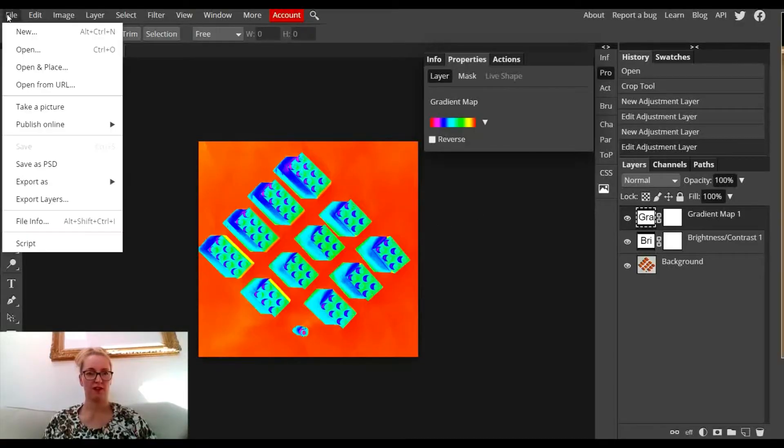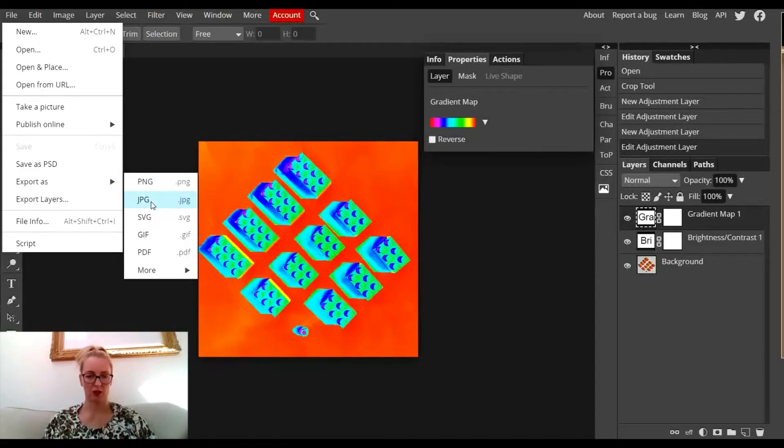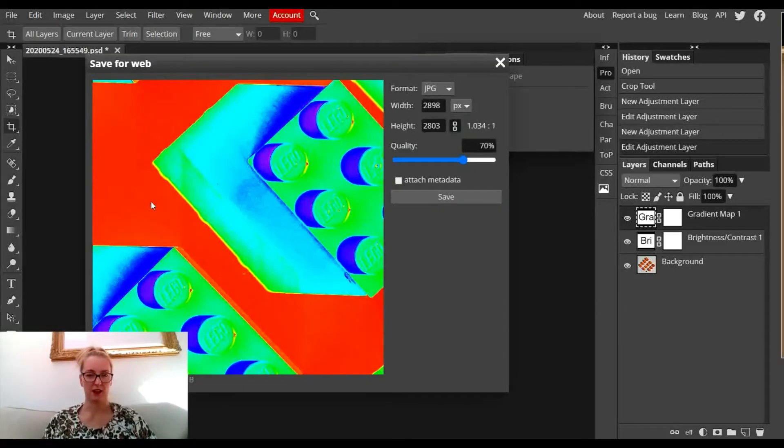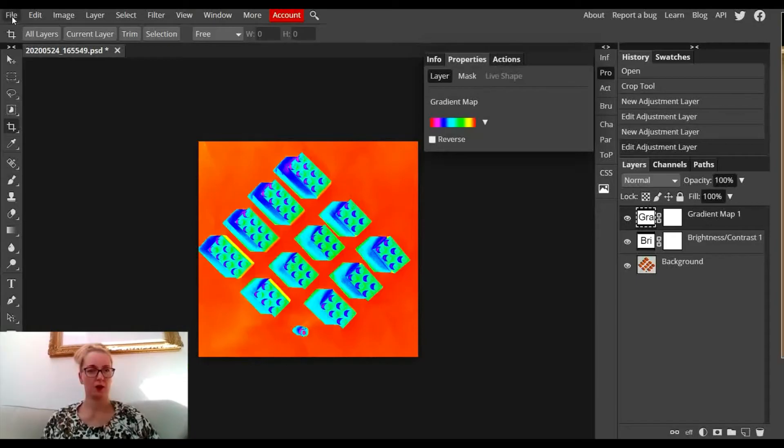I'm going to file, export as a JPEG, and save that image to my device.